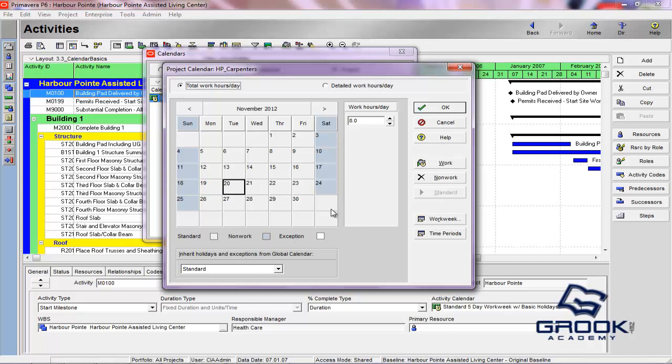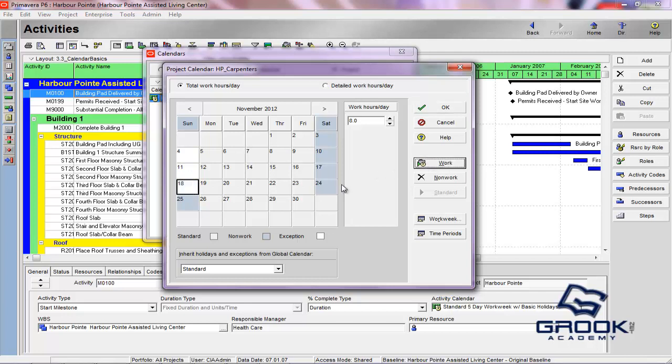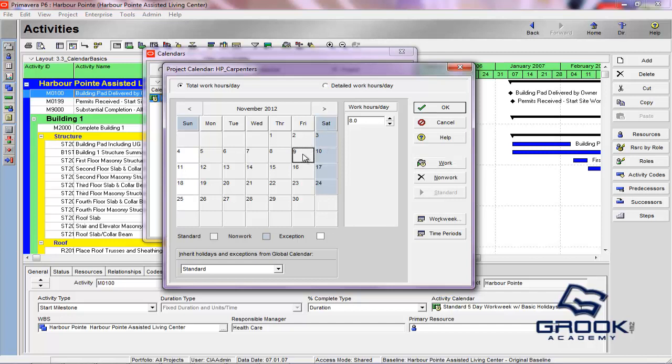So what you basically would do is, with our example with the Carpenters, we said that they don't work on Fridays, but they do work on Sundays. So what we would do is come over here and we would set Sundays as a work day. And you'll see that that's now making all Sundays workable.